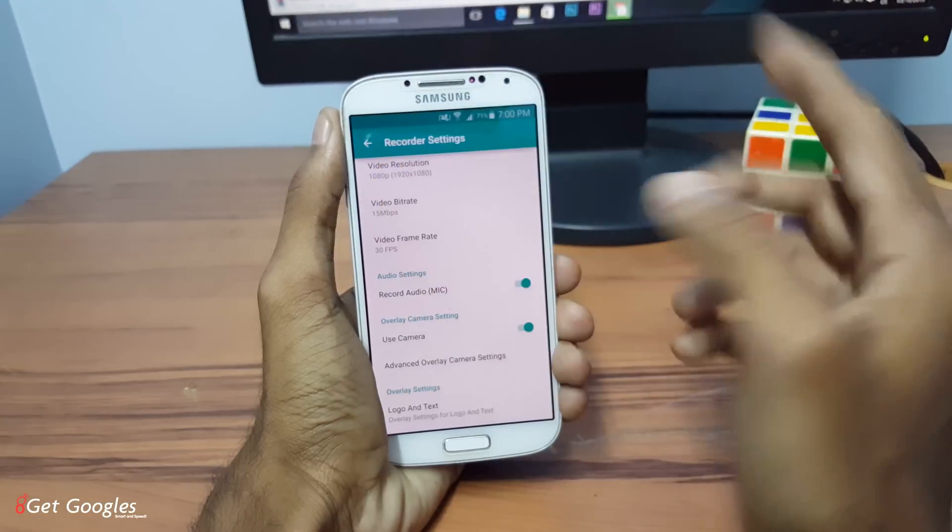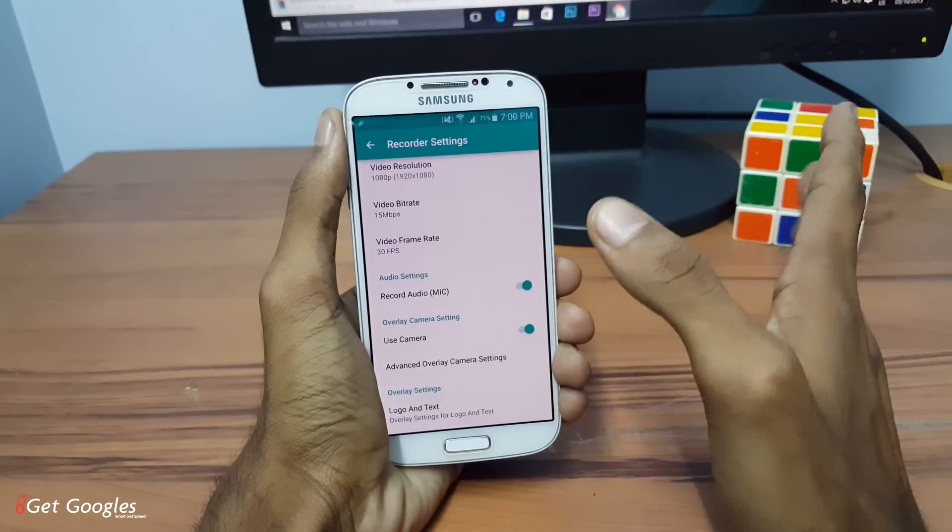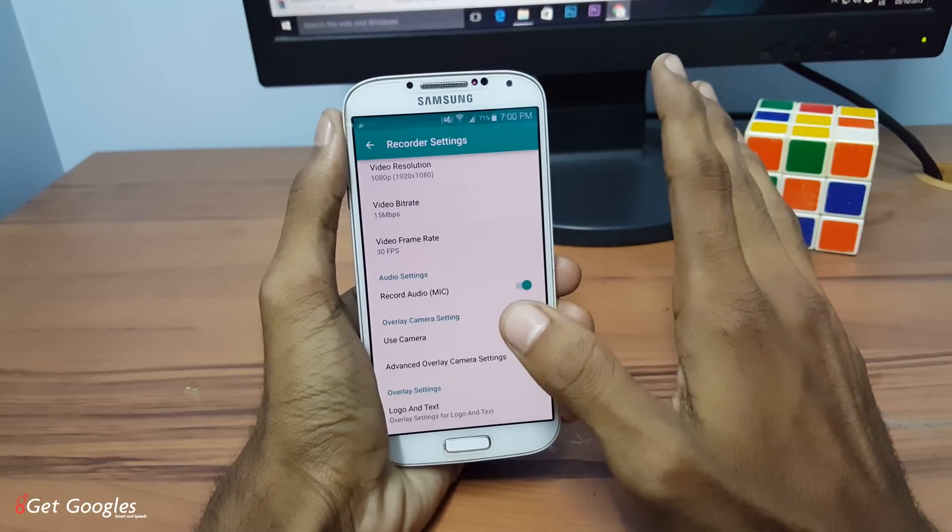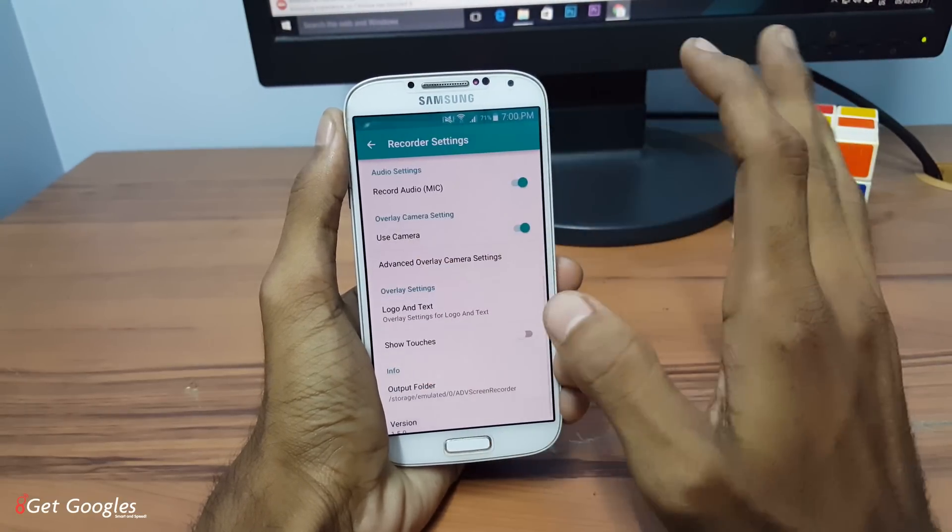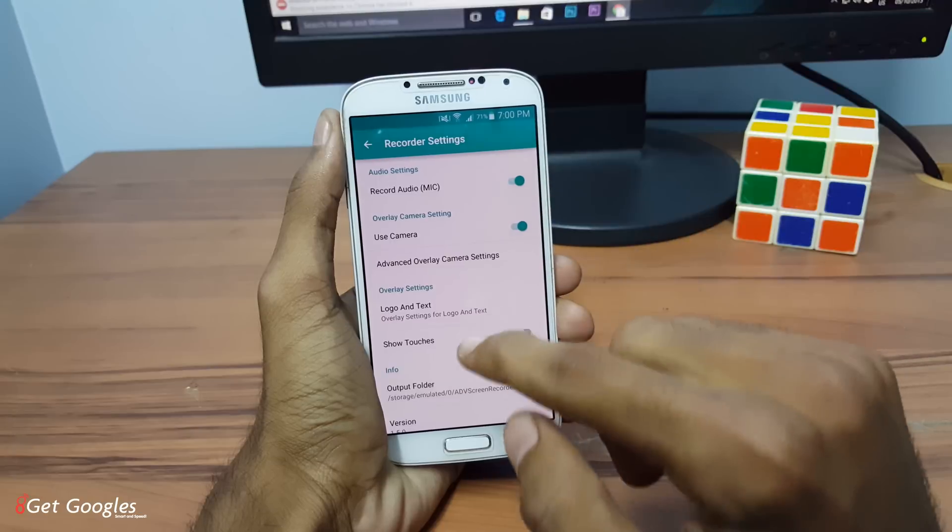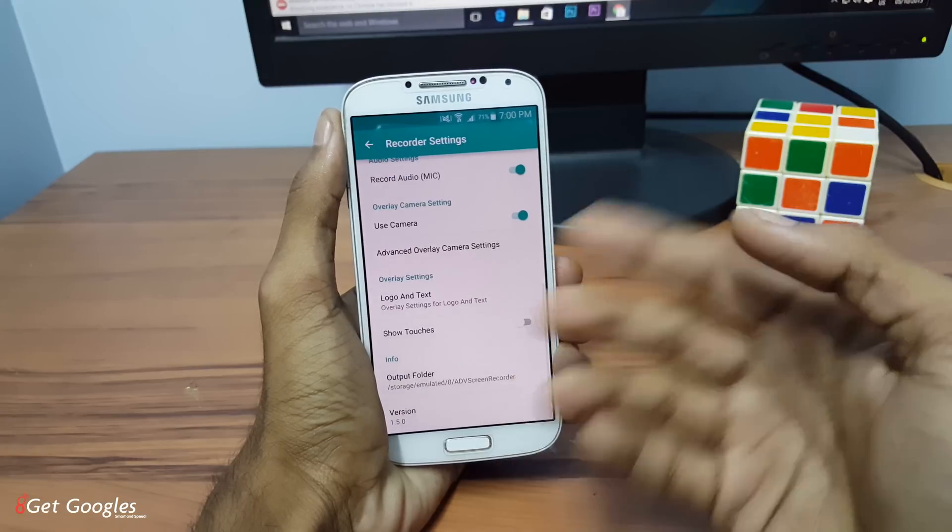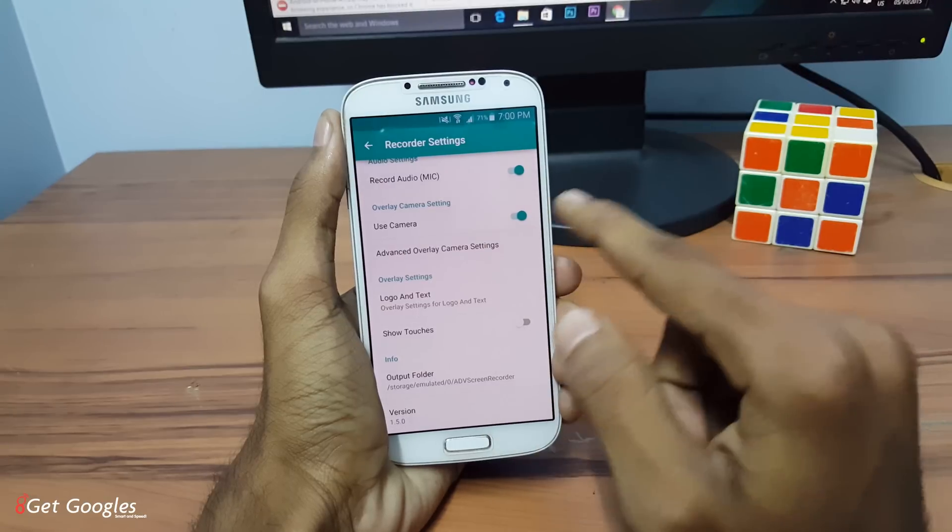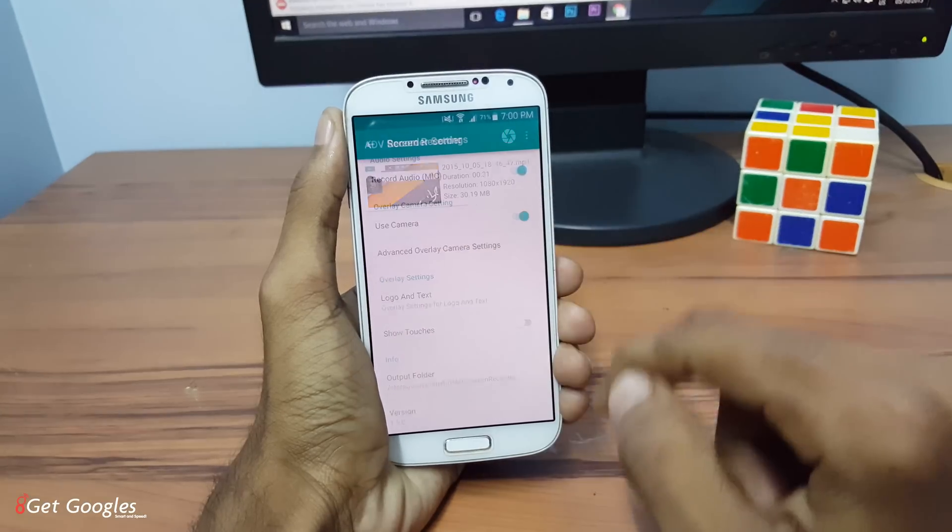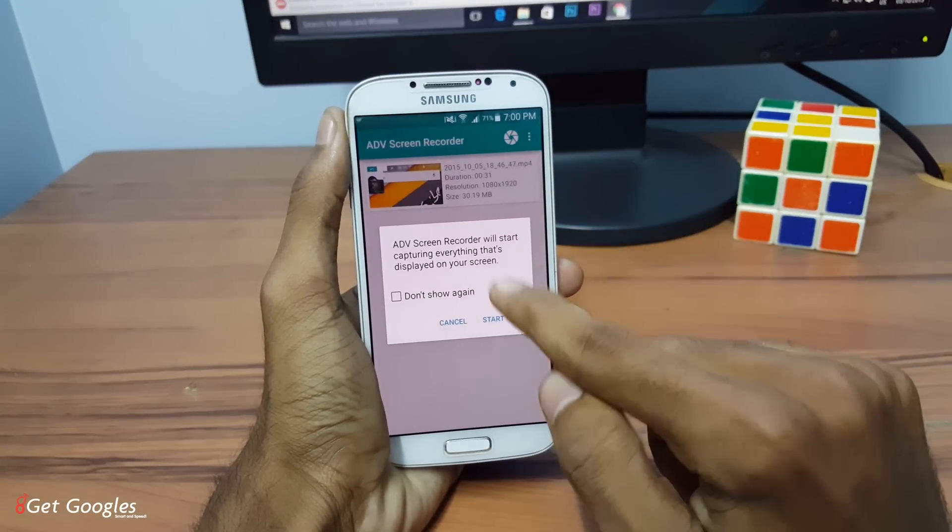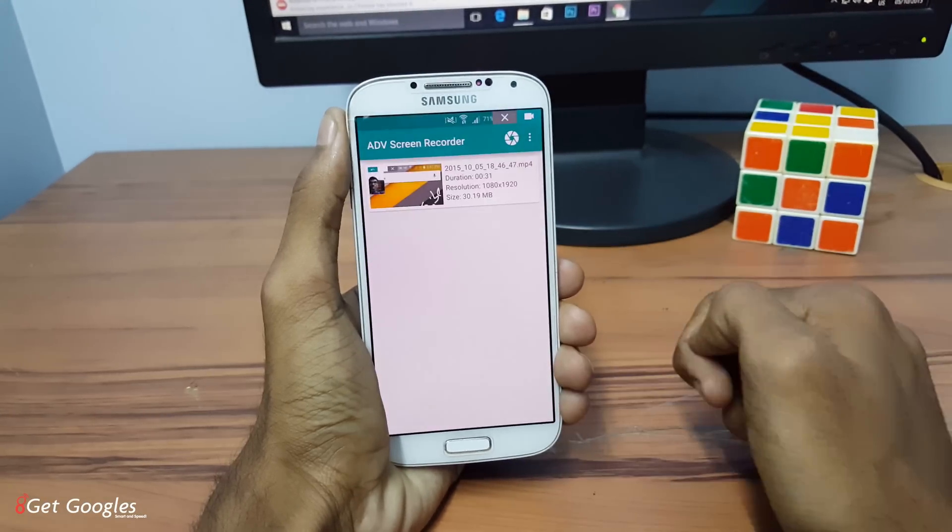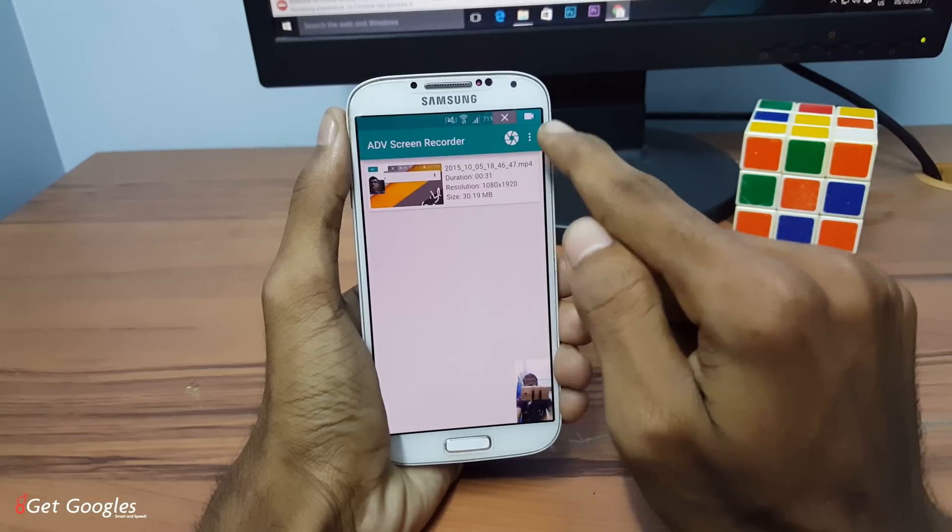This application, the both AZ and ADV are both the same with the same specs, same settings, almost the same. But here the one thing, we have the same like logo and text. You can also use the camera. Now once you start recording the app and you can see a bar, just click on that to record the application.